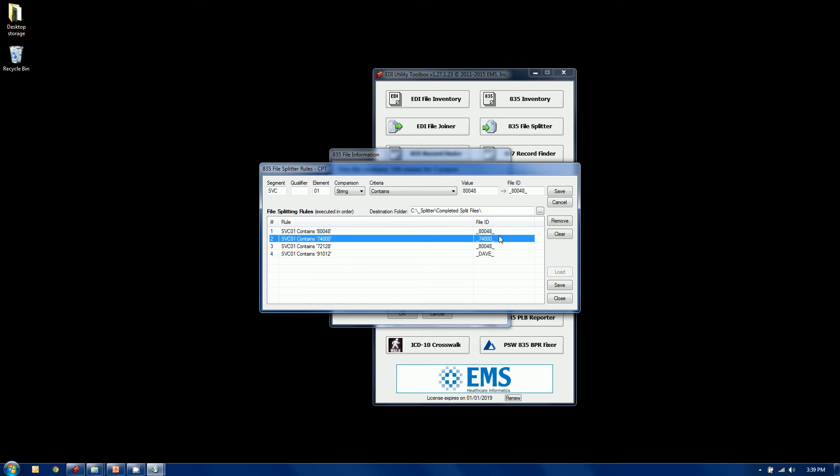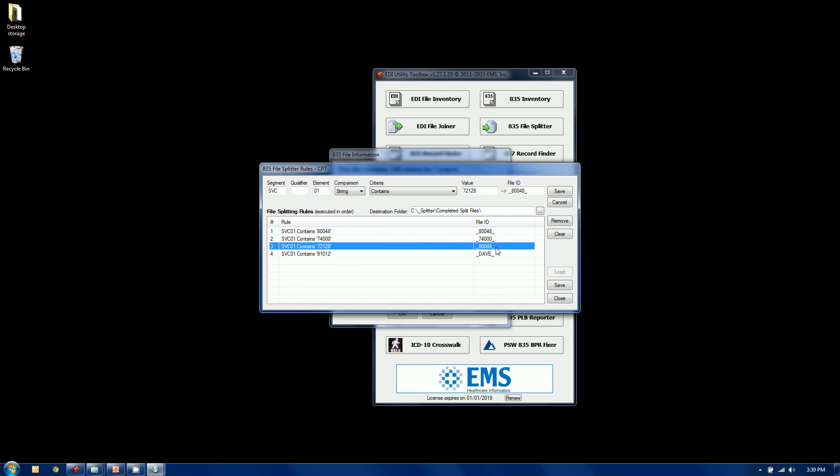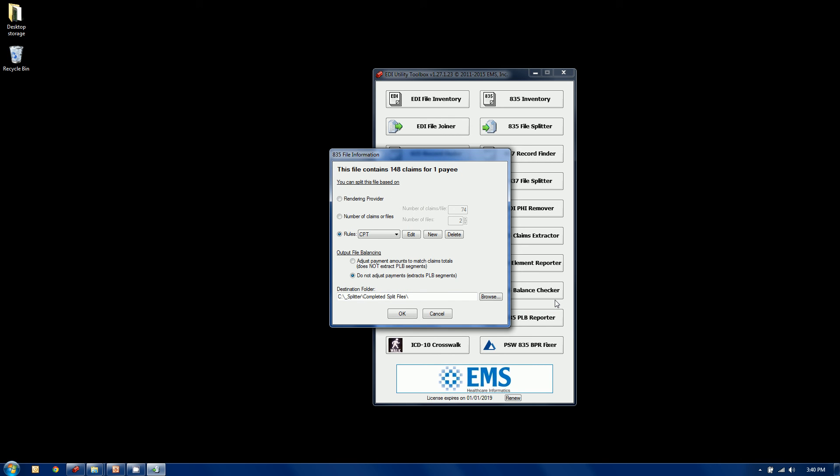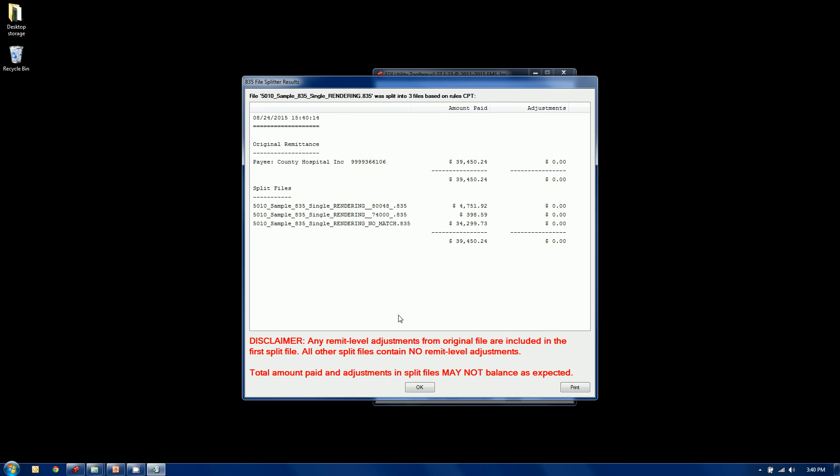So far, I've got two options here. If it finds a 72128, I chose just for illustration purposes to put this in the same file as the first one. So it's going to put it into 80048. Same as this. So you can do that. So they don't all have to go to different files. Some of these multiple conditions can go to the same file. And lastly, I just was throwing this in here for fun. I'm going to put it in a file called Dave. And you can continue on and on.